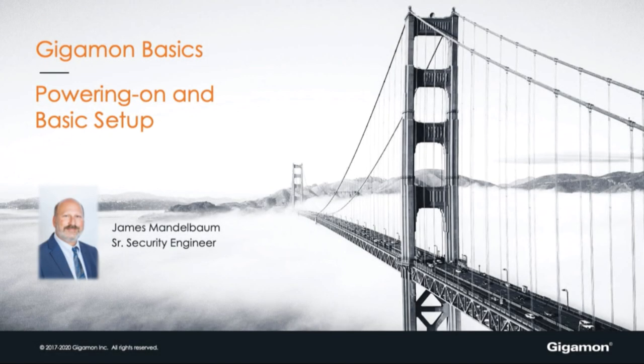Hello, this is James Mandelbaum with Gigamon. Today we're talking about Gigamon basics, powering on, and basic setup of your Gigamon appliance.